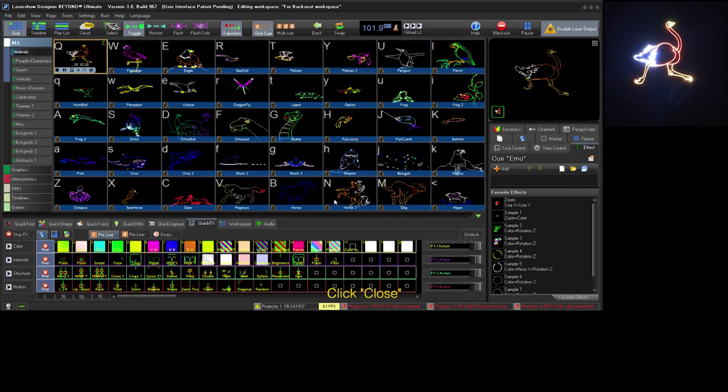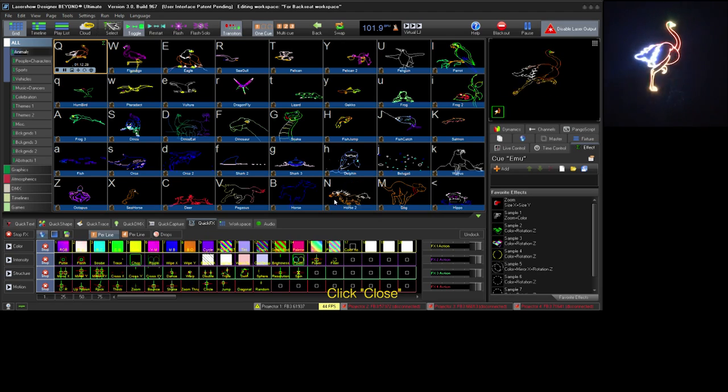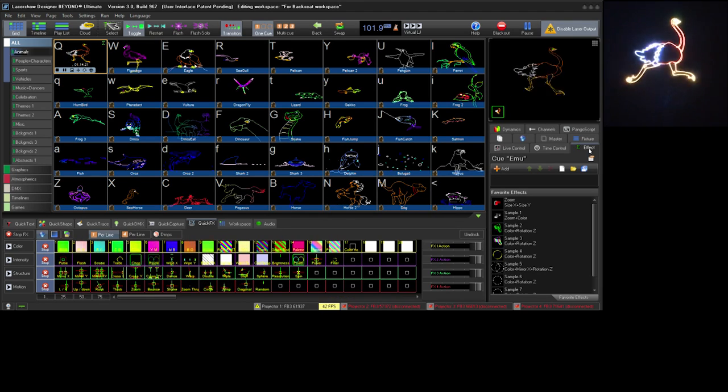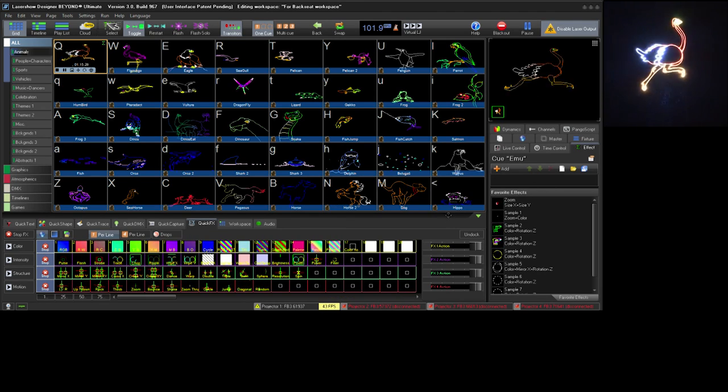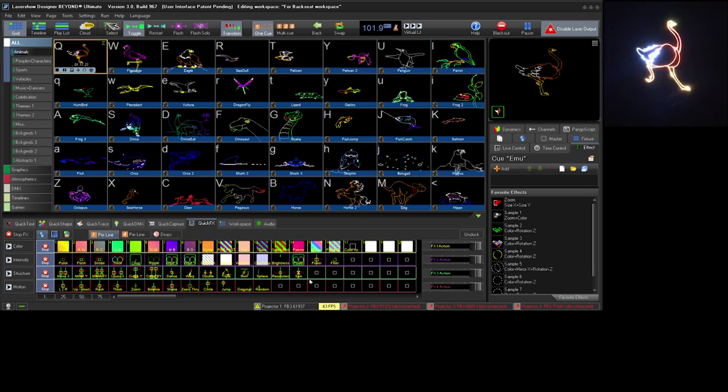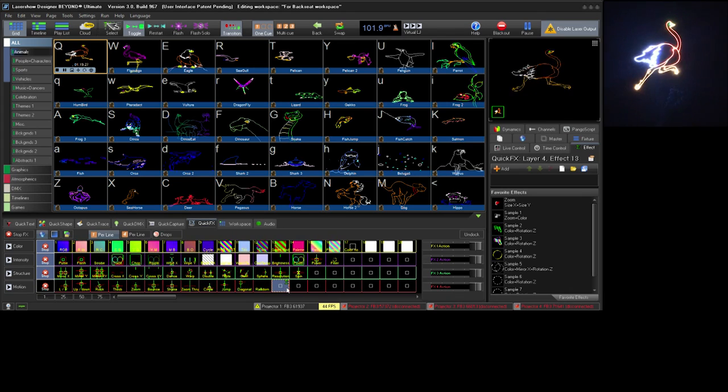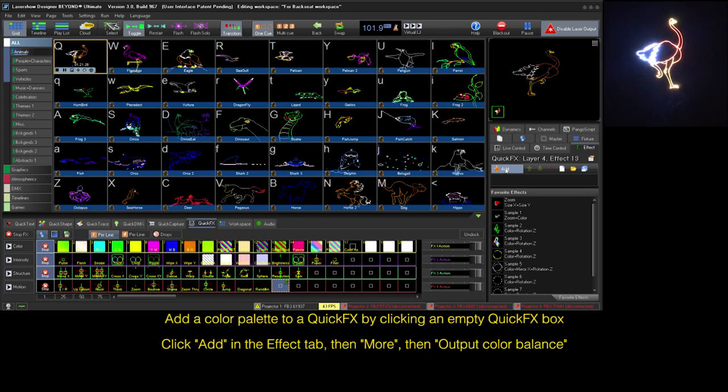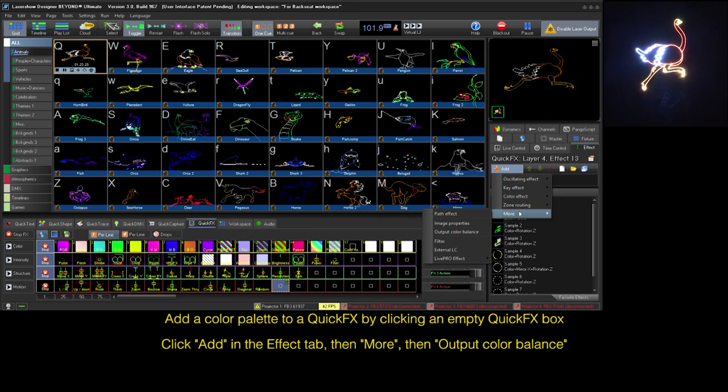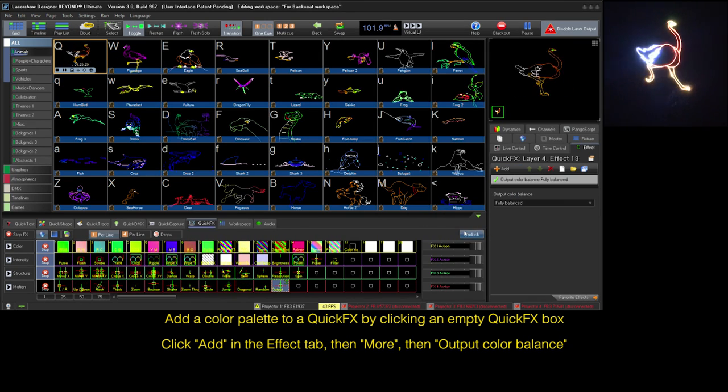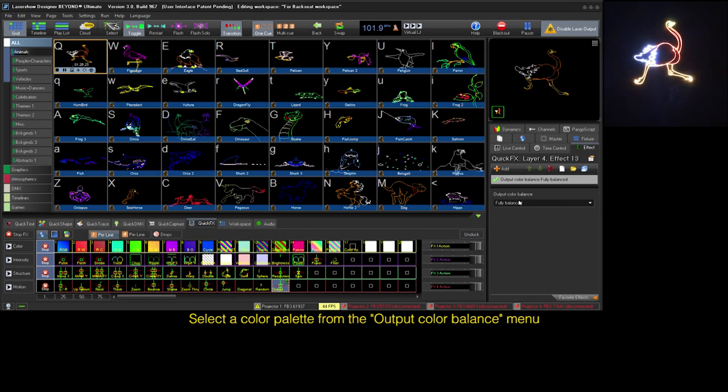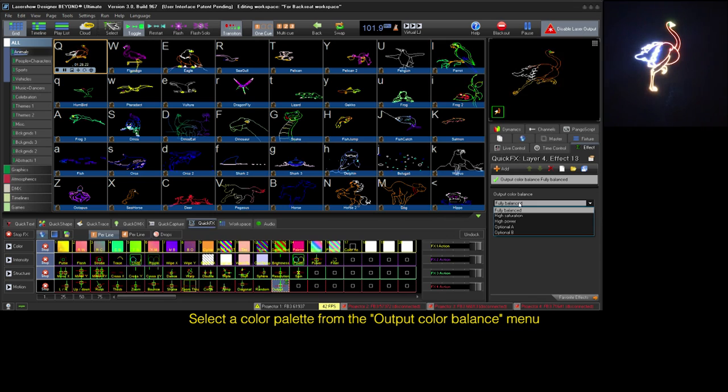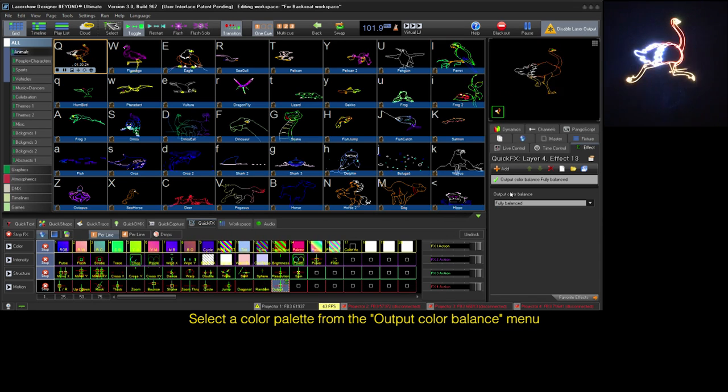To call these settings at the FX level, in the FX tab on the cue or a quick effects box, I'll use a quick effects box to demonstrate. Click add, then go to more, then choose output color balance. Once the effect has been assigned, just choose the balance you wish to use.